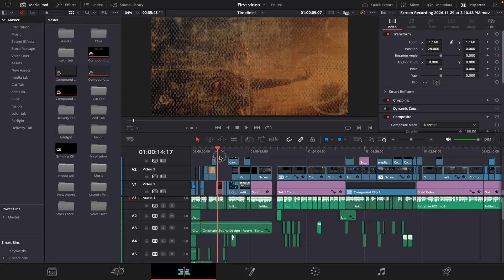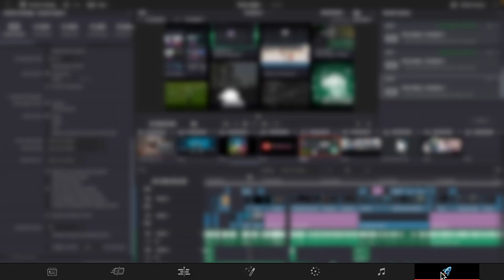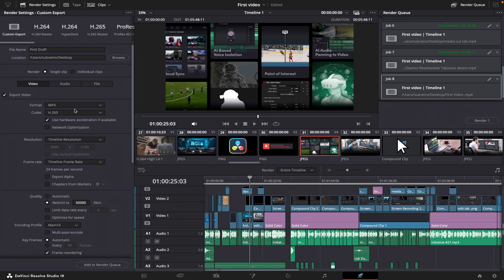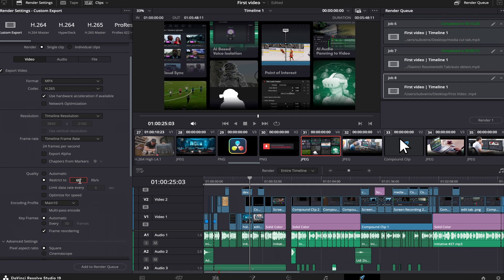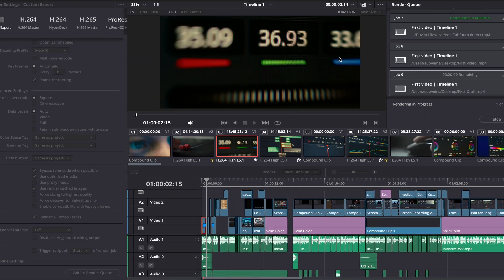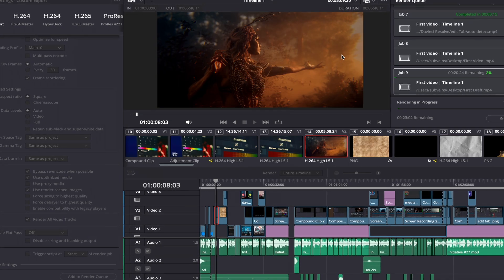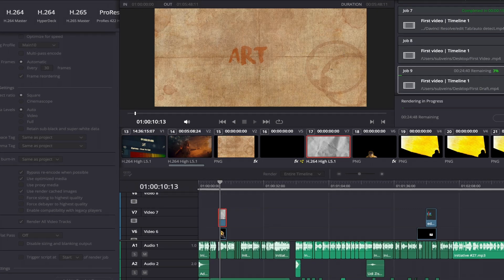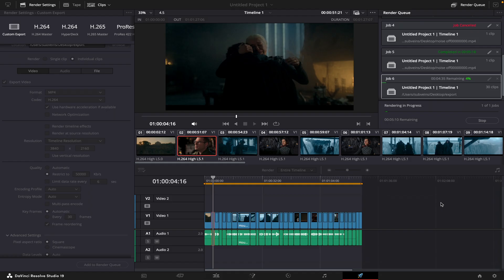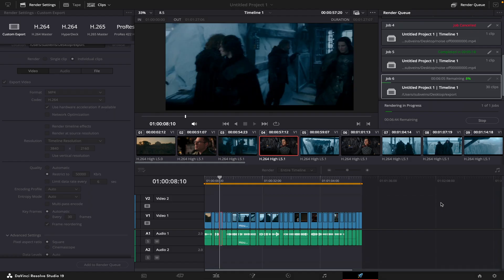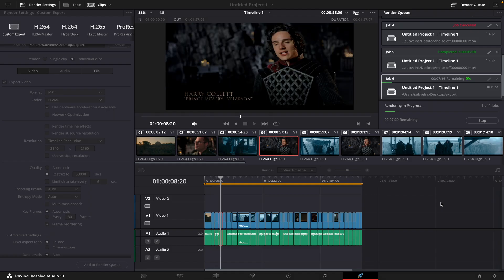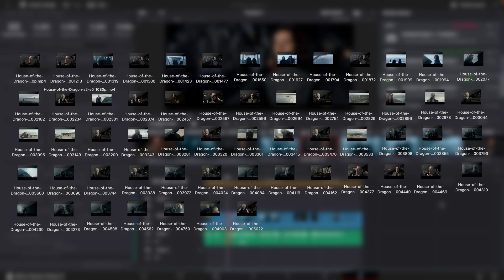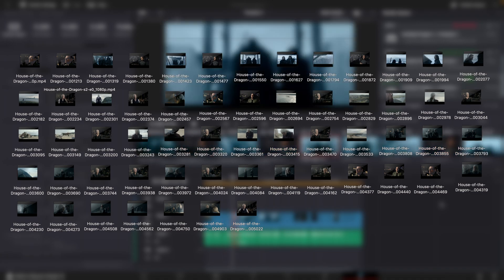After finishing your masterpiece, you toggle over to the delivery tab where you can export your film, documentary, YouTube vlog, you name it. You can even create digital cinema packages (DCPs) for theatrical distribution or output to tape. One feature I like most is the ability to export individual clips all at once.